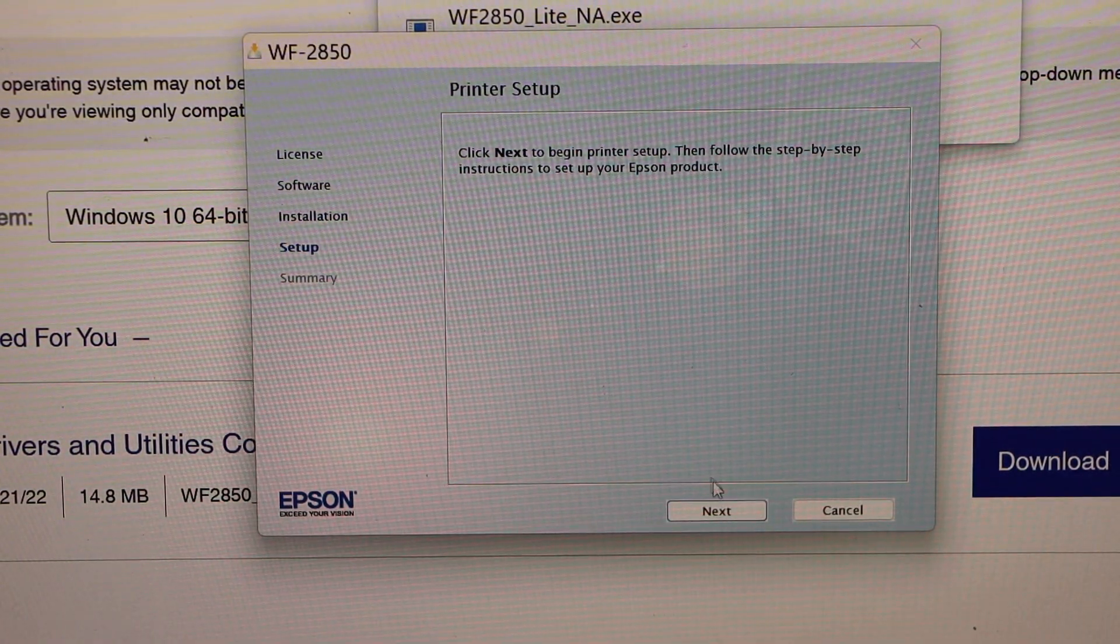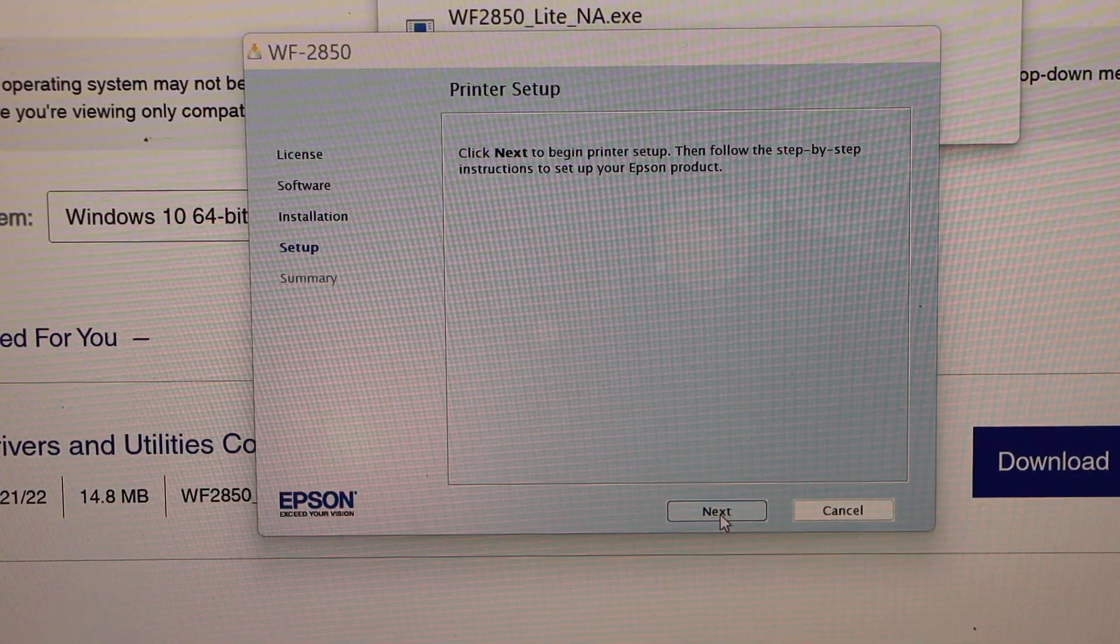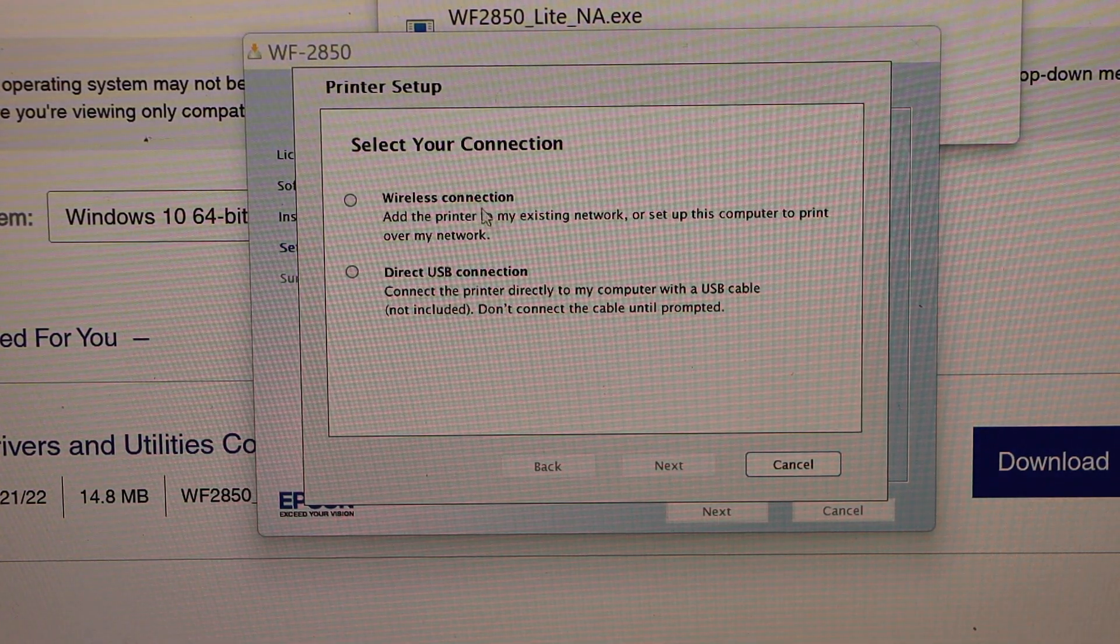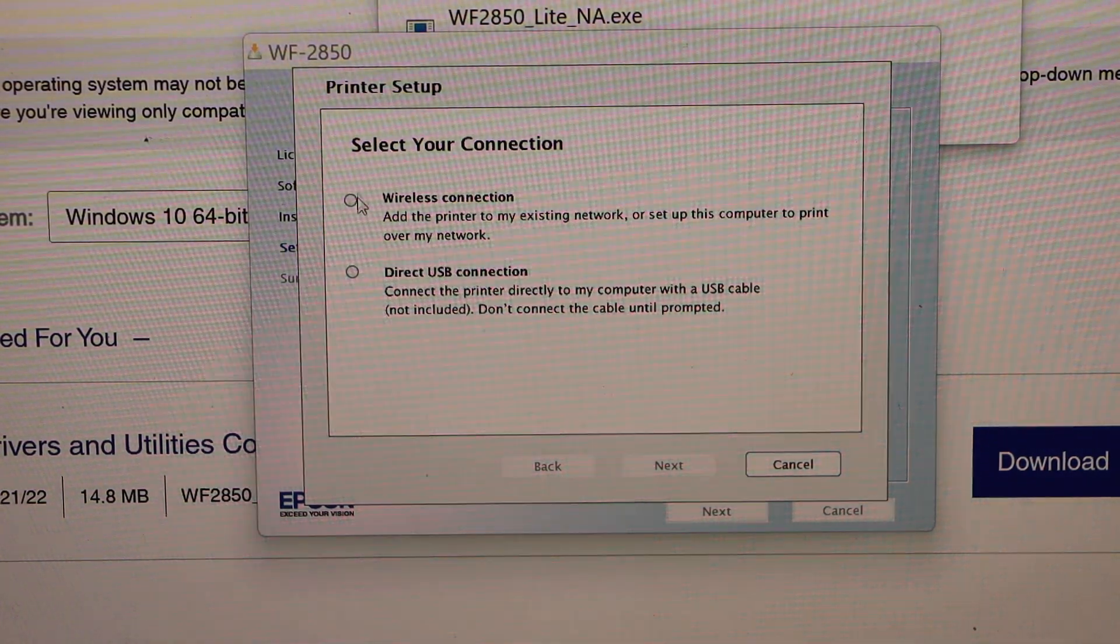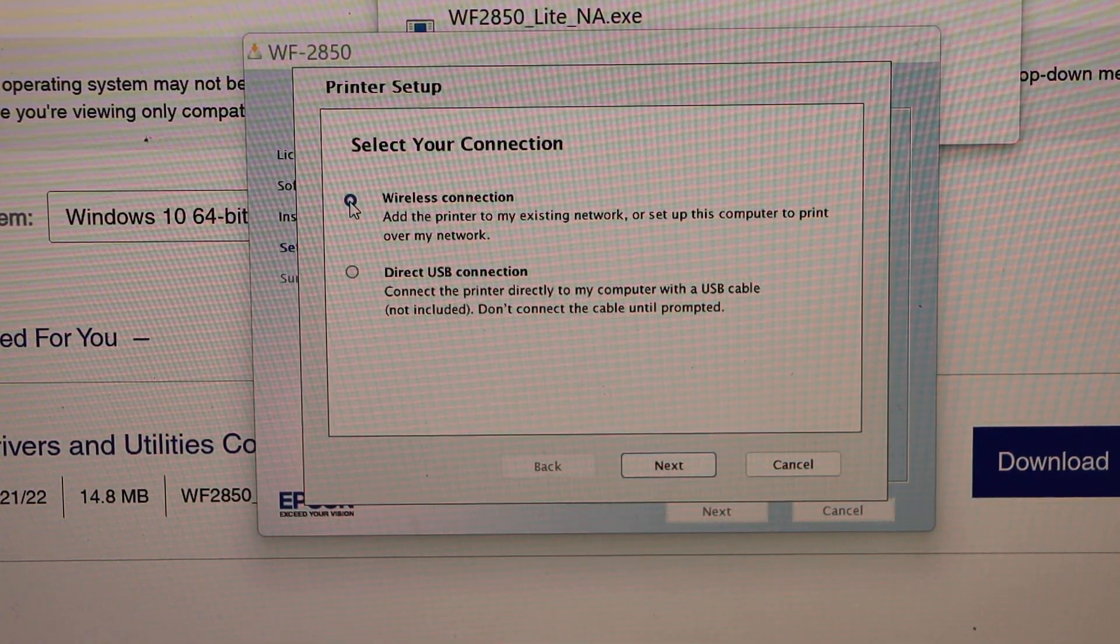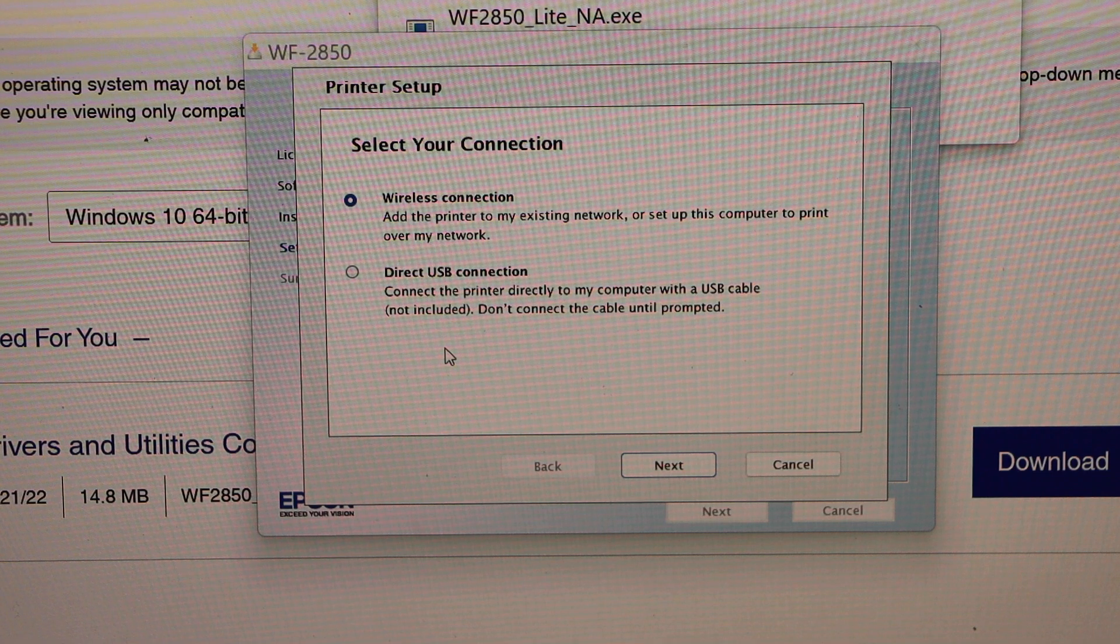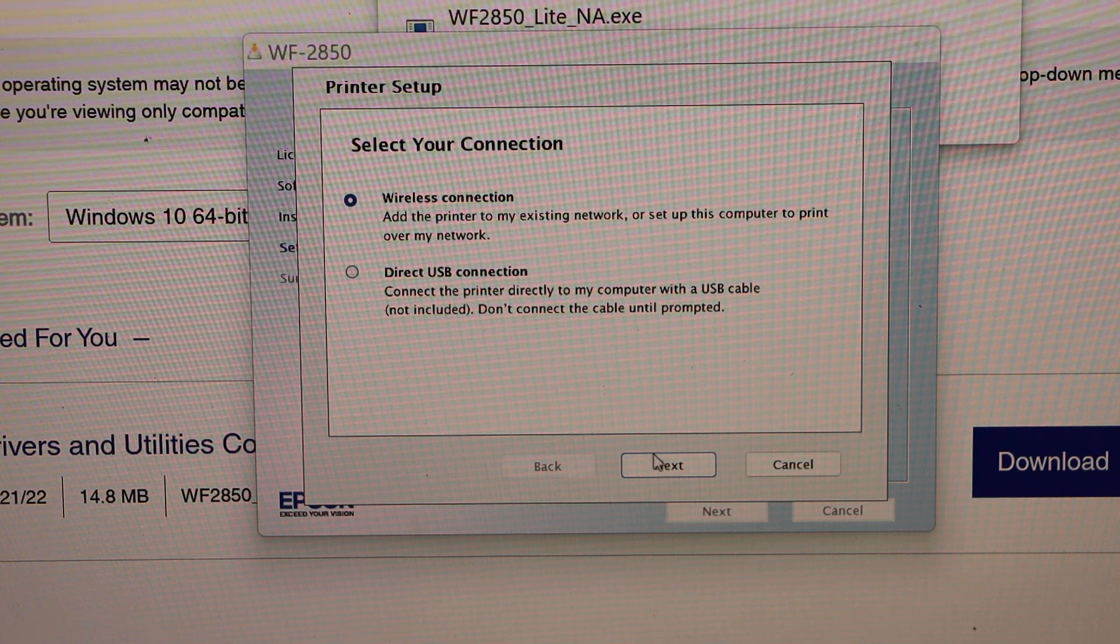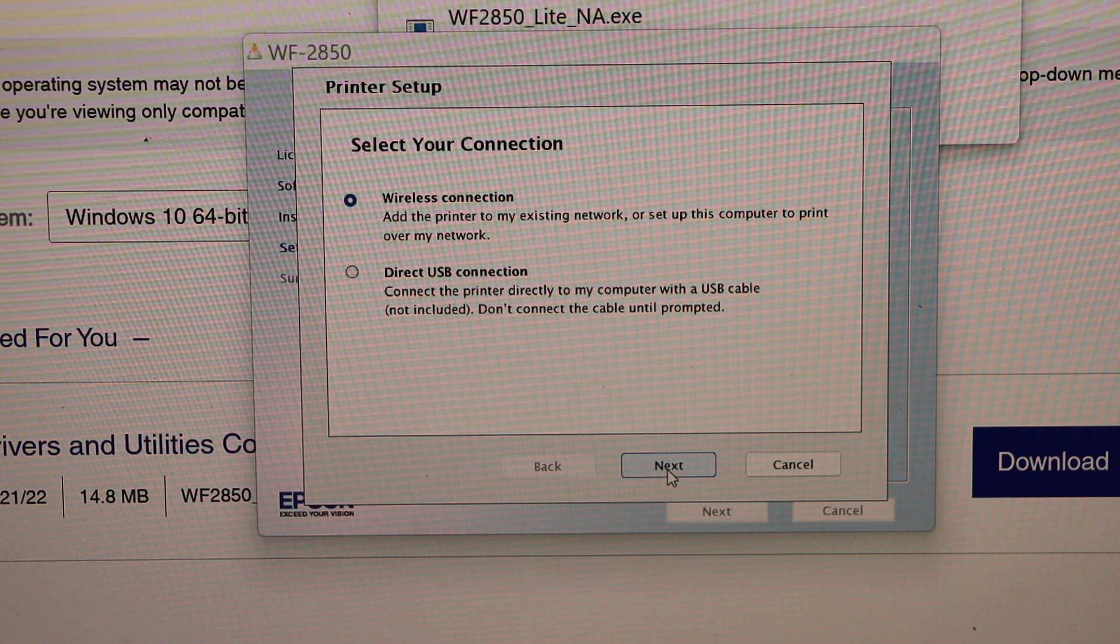Click next. Select wireless connection. If you are using a direct USB connection you can use that as well and click next.